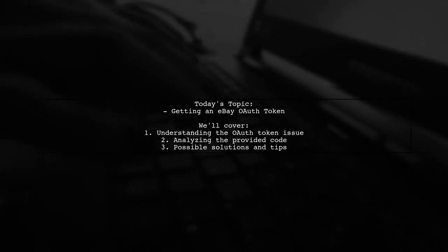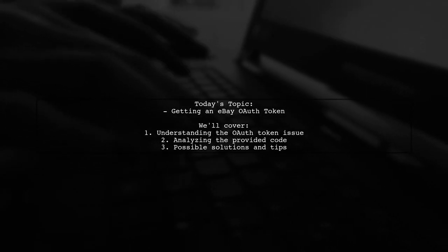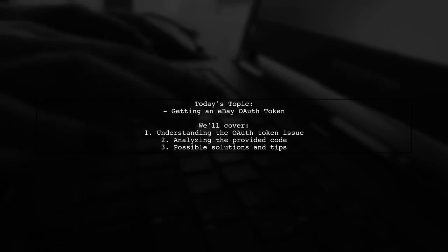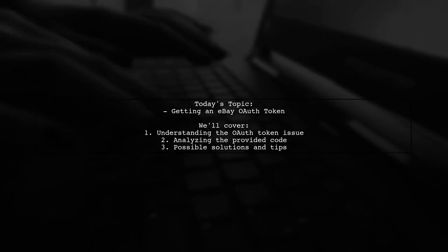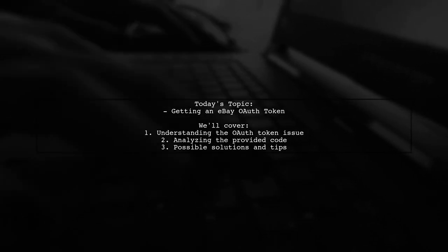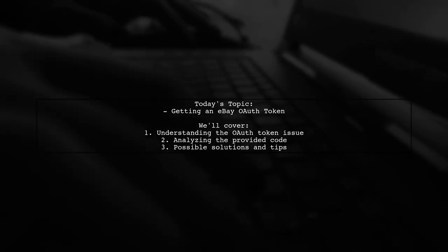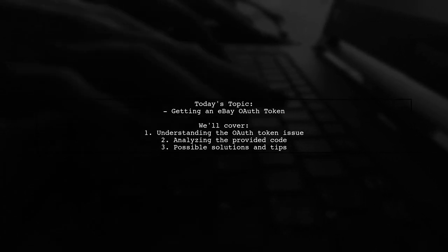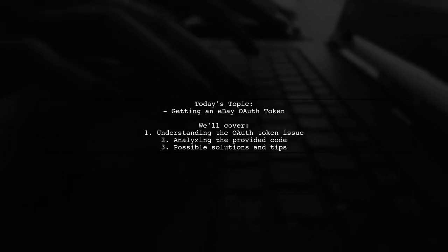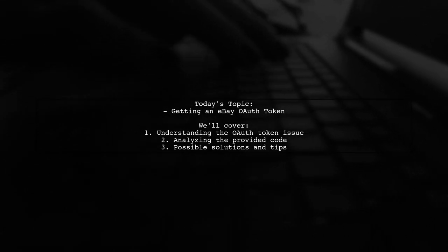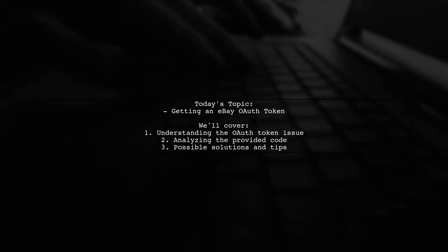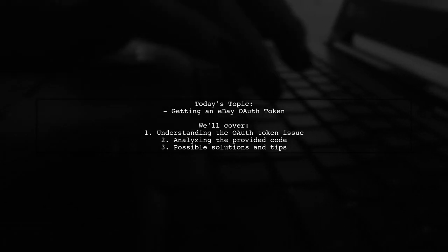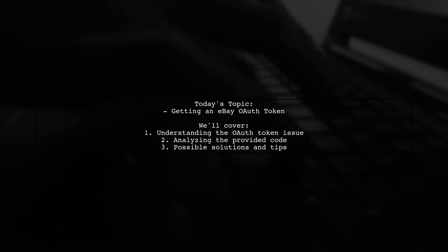Welcome to our tech tutorial. Today, we're tackling a challenge that many developers encounter while working with eBay's APIs. Our viewer is trying to get an eBay OAuth token, but is running into some roadblocks. Let's dive into the details of their situation.